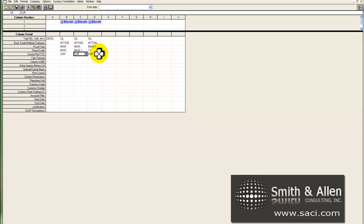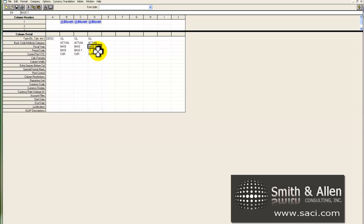In column D, we'd be looking at January, or December of the previous year. So we'll leave the year base minus 1, to look at the previous year. But we'll change the period code to hard-code it to period 12, and click save.